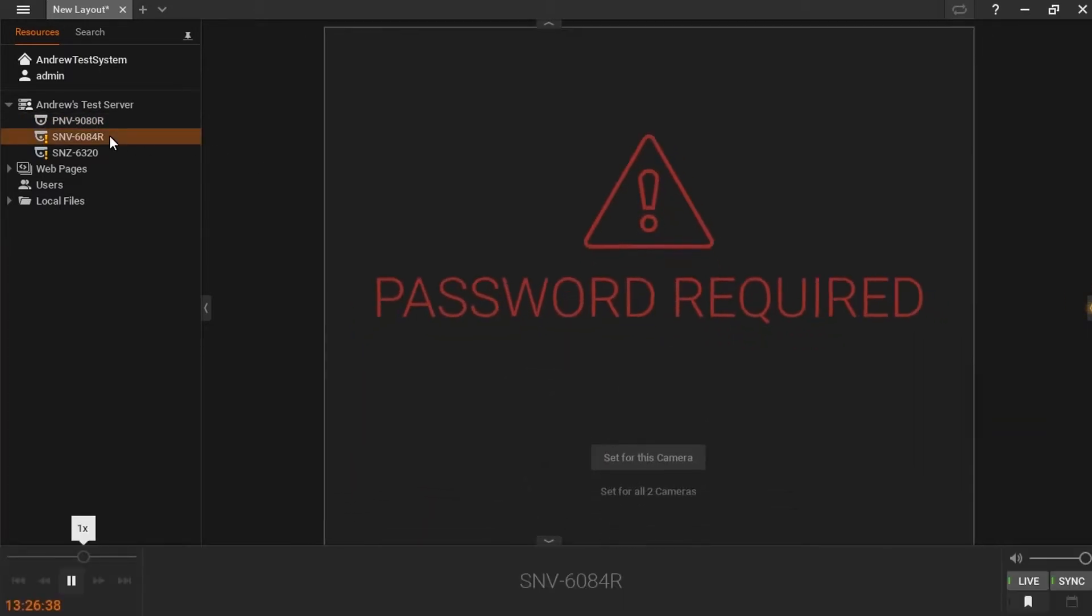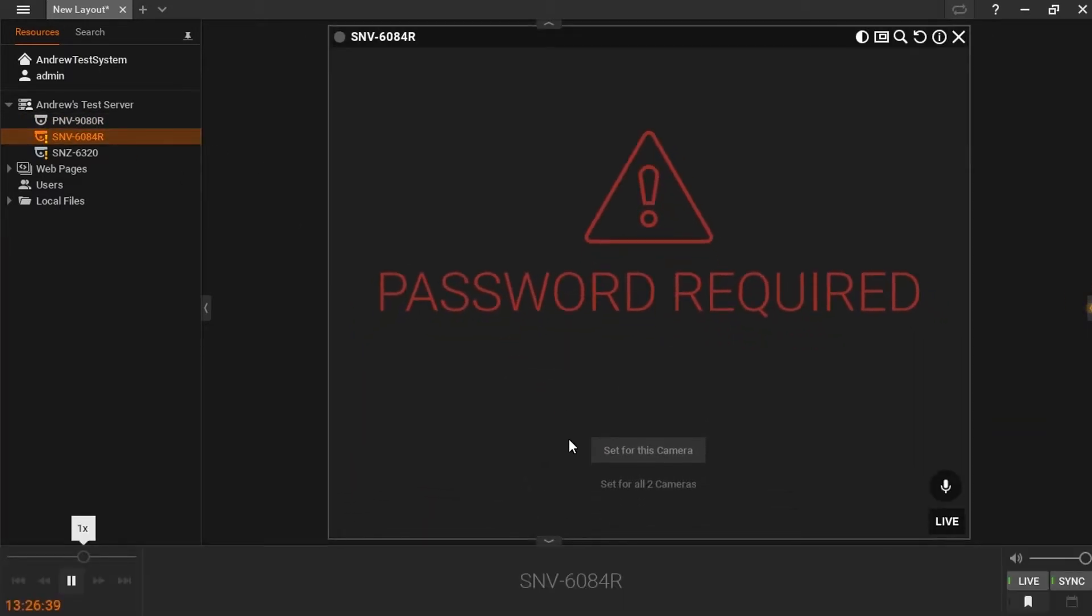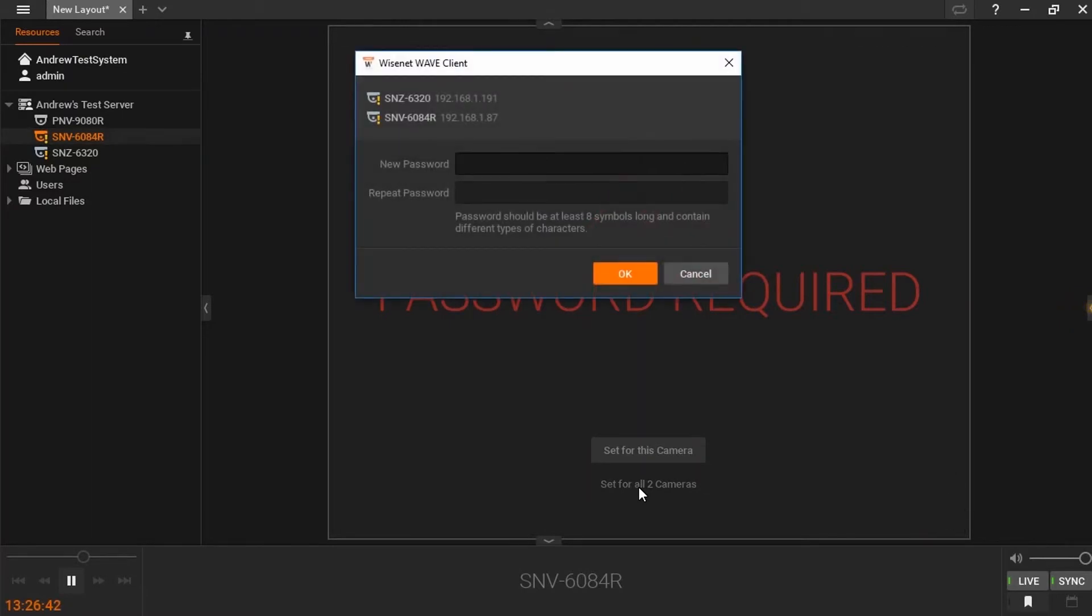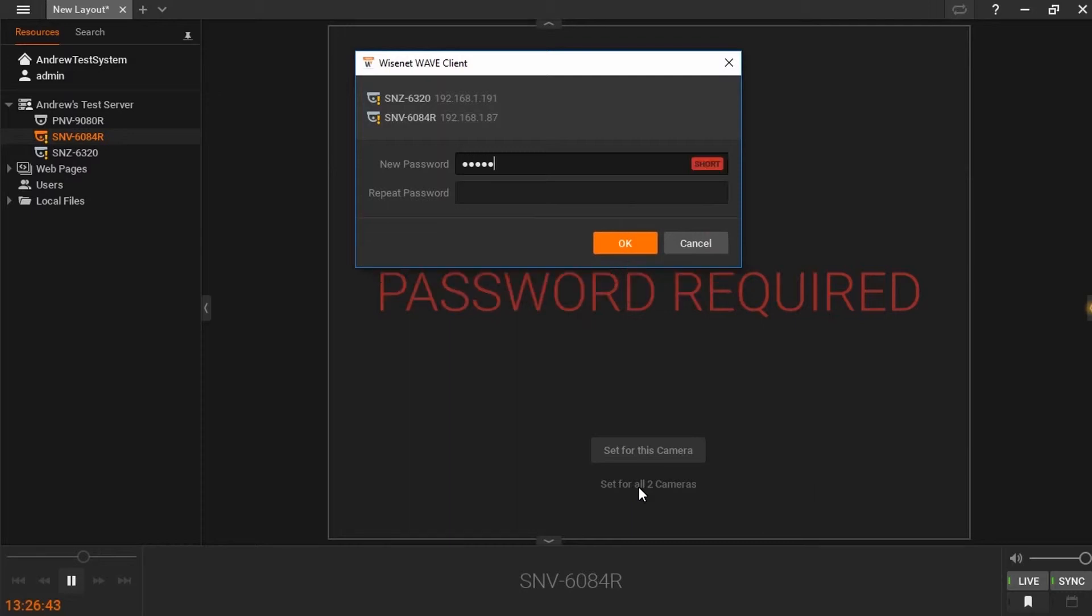While trying to access my second camera, I noticed that there is an option to set the password for all cameras that have been added into the system. Selecting this option, you will now see a list of all cameras for which your newly set password will apply.